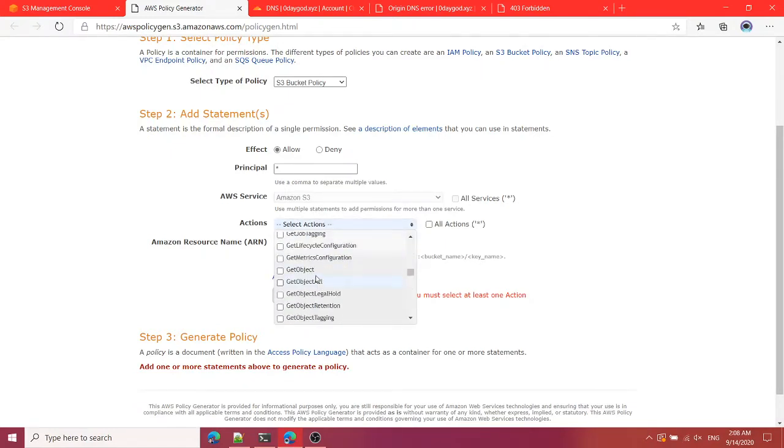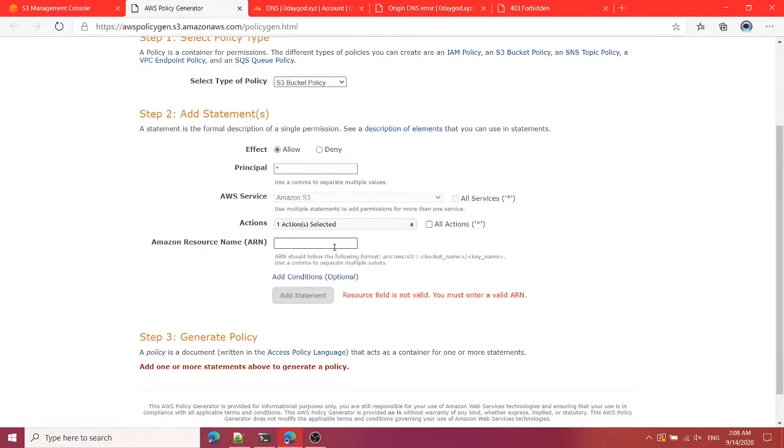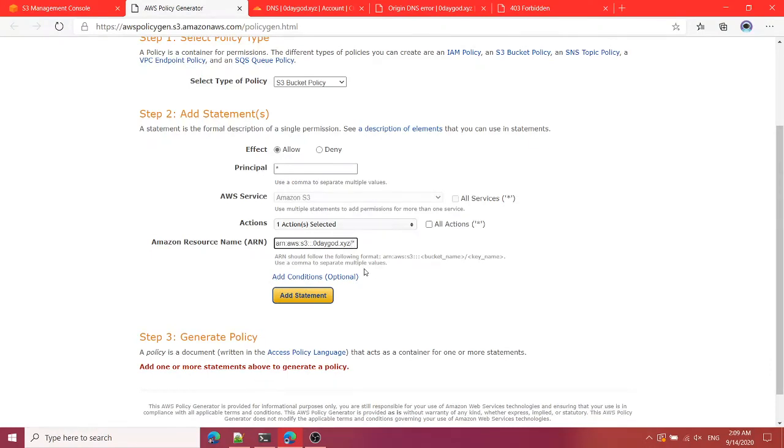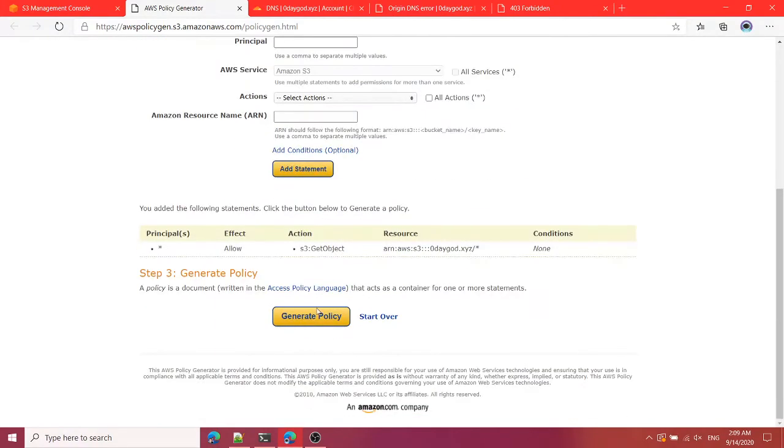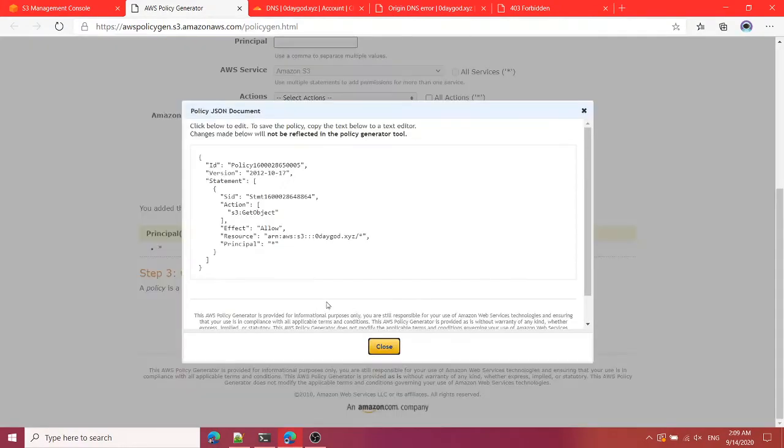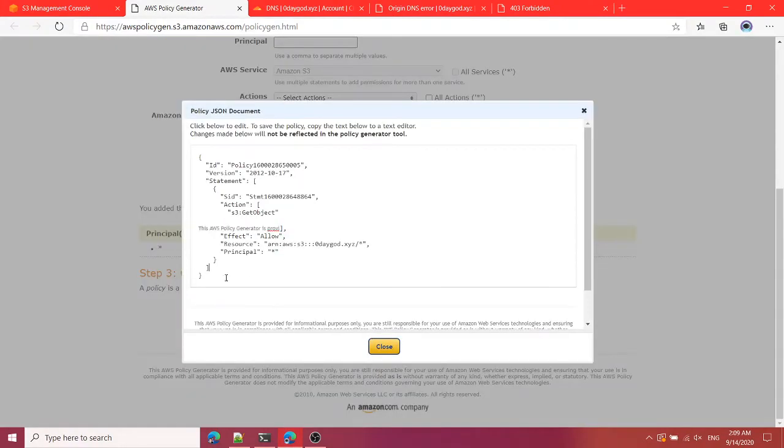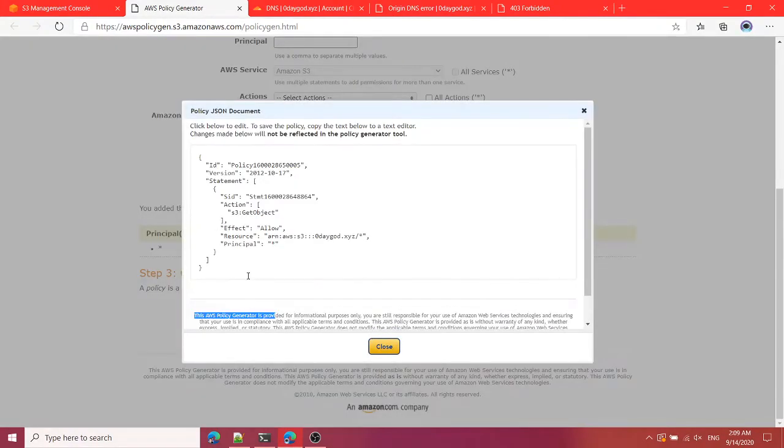This is going to be get object. Get object means getting objects from the bucket. Here I'm going to type the Amazon resource name for the bucket and then that is it. This means the contents inside that bucket and then add statement and generate policy.